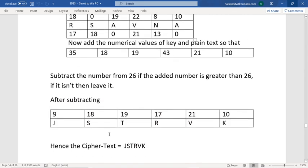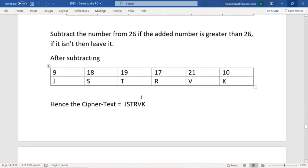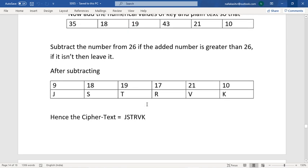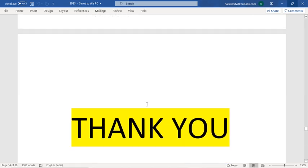18 is less than 26, so no subtraction needed. 19 is also less than 26. 43 is greater than 26, so 43−26=17. The final ciphertext is J, S, T, R, V, K. In all three algorithms, we only change the position of the plaintext characters, not the alphabets themselves — that is why these are called transposition techniques. Thank you.